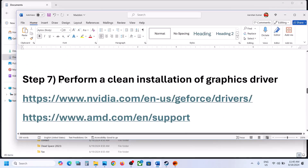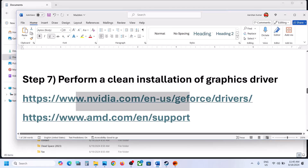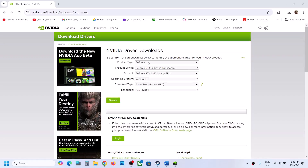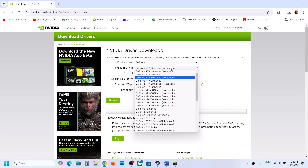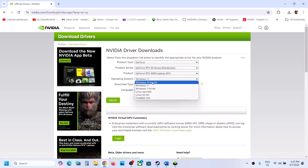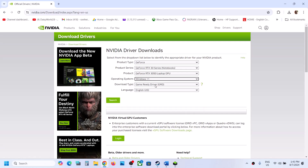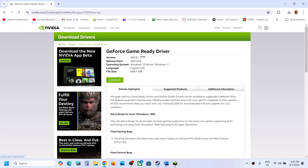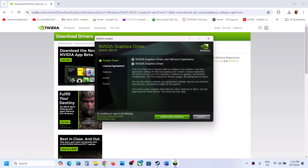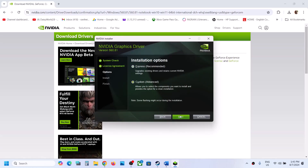The next step is to perform a clean installation of your graphics driver. If you have an NVIDIA card, go to the NVIDIA website. Select your product type, series, and graphics card from the list, then select your operating system — Windows 10 or Windows 11 — and select Game Ready Driver. Click on Search, then click on Download. Run the EXE file, click on Yes to Allow, click on Agree and Continue, and then select the Custom option and click on Next.